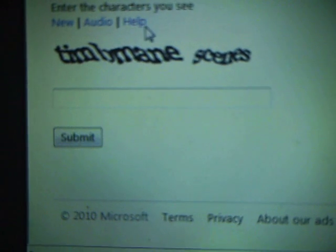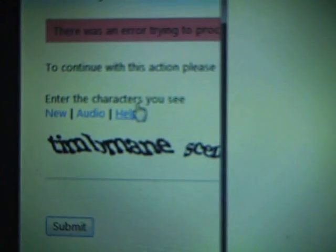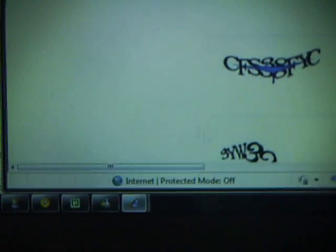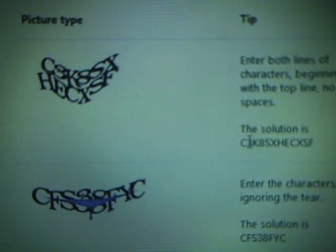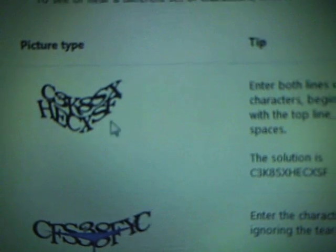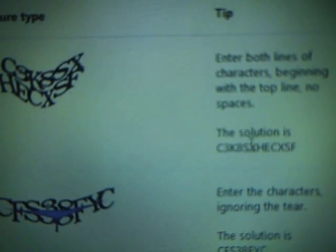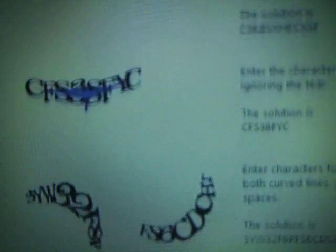And here again it's not working. So let's try the help link. Here are solution examples — for entering the code, no spaces between two terms.